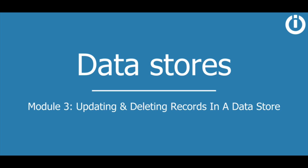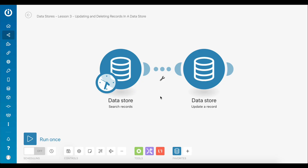Hey everyone, welcome to the third lesson of the course on data stores. In the previous lesson you learned how to search a data store and retrieve data records that match specific filters. In this lesson you will learn how to update your data store records with new data and also delete records that you no longer need. So let's take a look at the scenario.